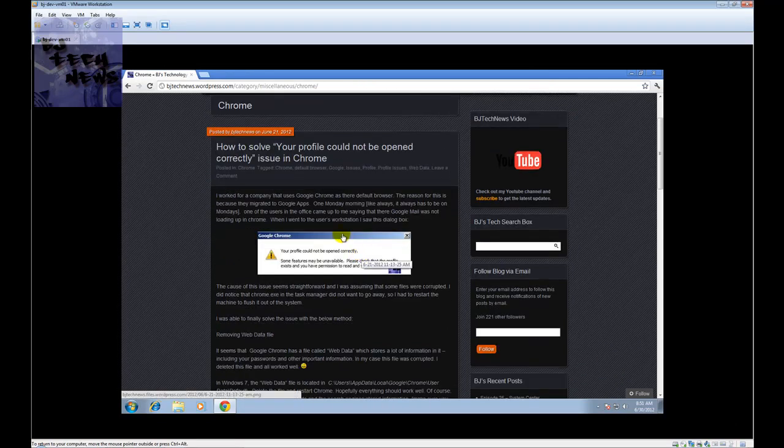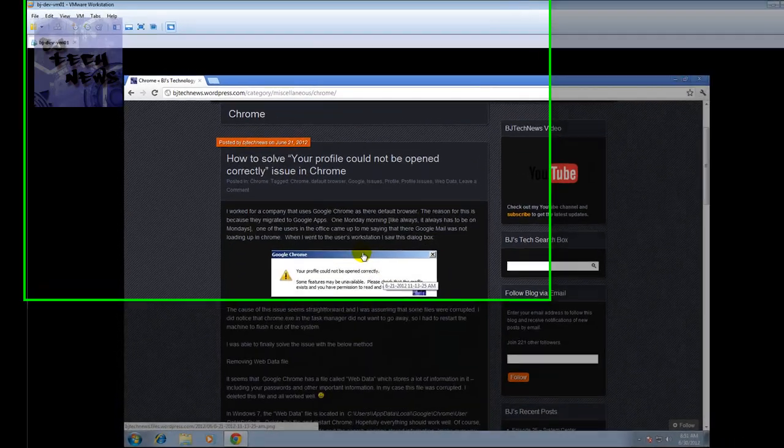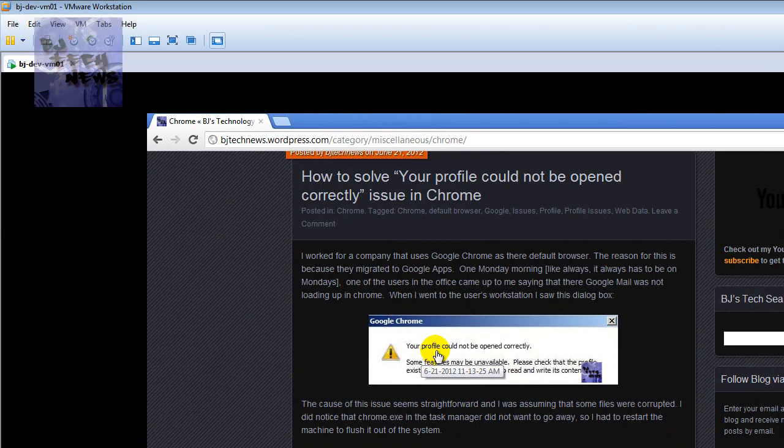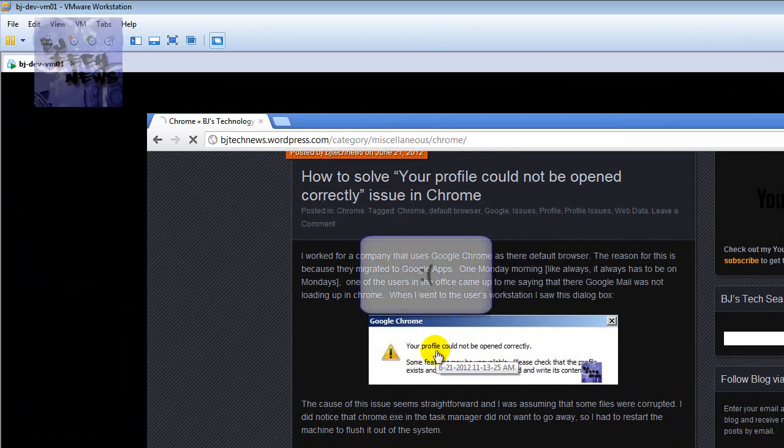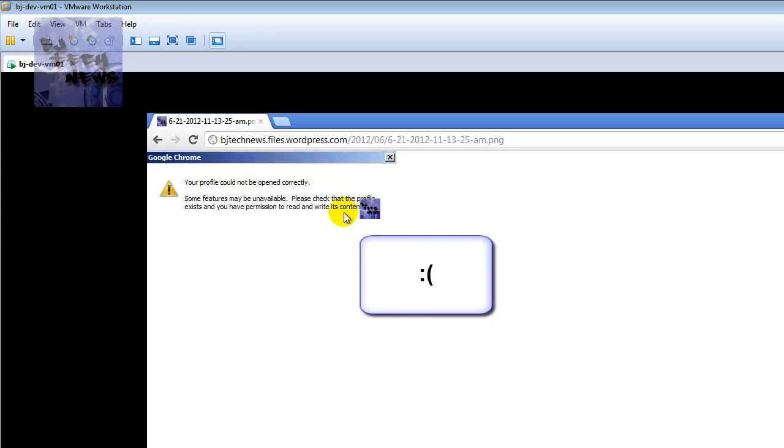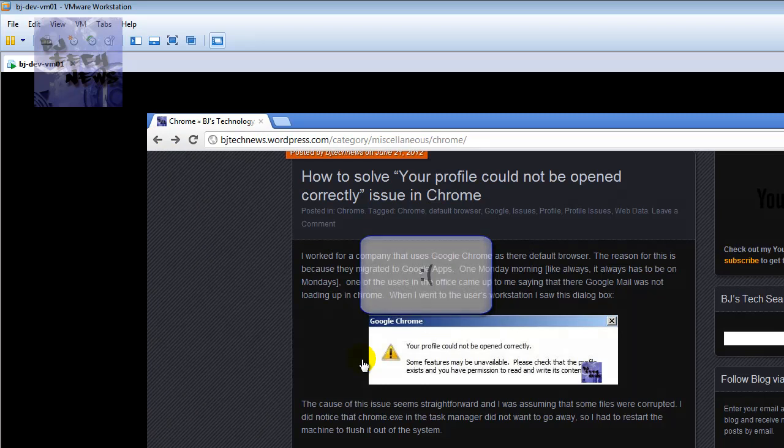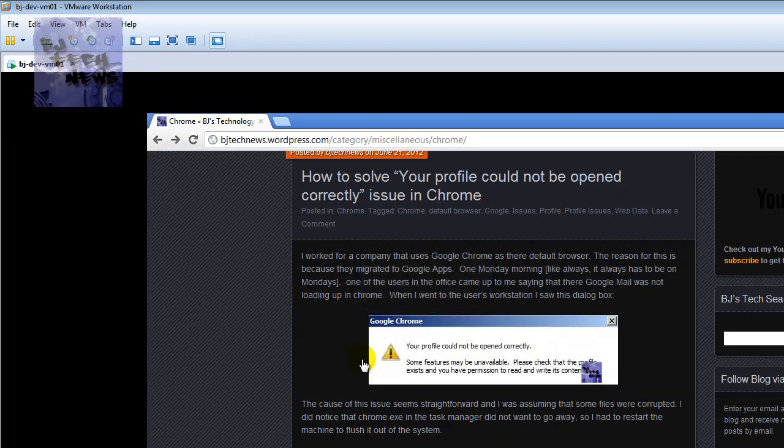It's about how to solve 'your profile could not be opened correctly' issue in Chrome. Most likely you're receiving this dialog box right here. I received this dialog box not too long ago, that's why I posted it up and posted the solution for it, because it worked out for me and hopefully it'll work out for you guys.